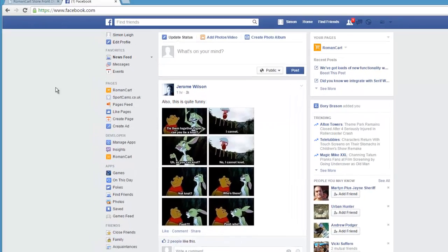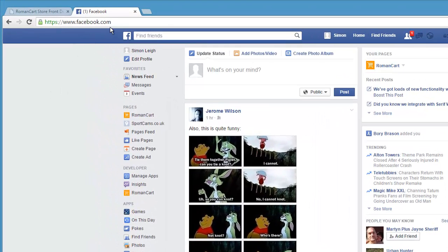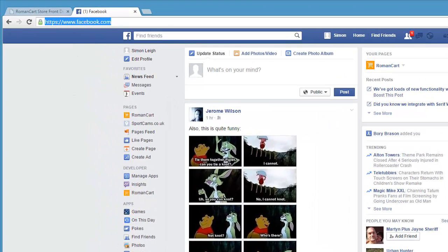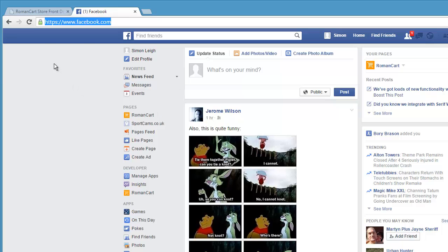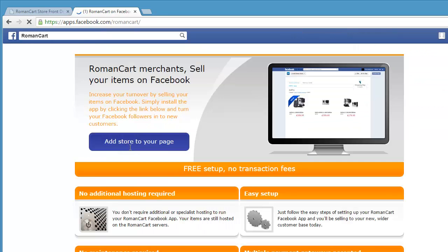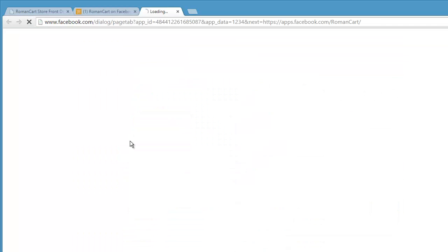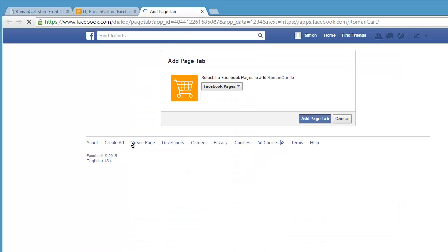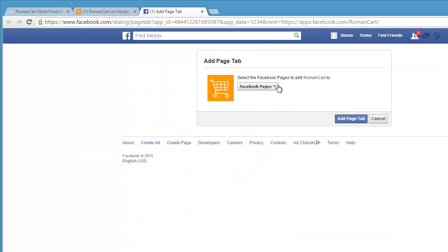Once you've done that, you just need to run the RomanCart Facebook app. To do that, just while you're in Facebook, just change the URL to apps.facebook.com/romancart and when you do that you'll see this screen and it says add store to your page.